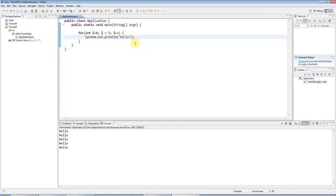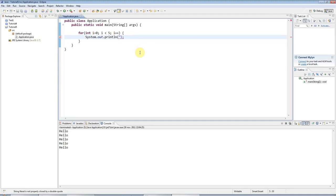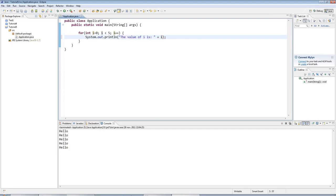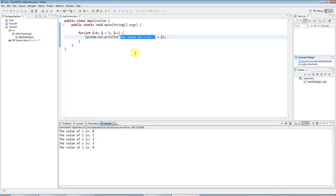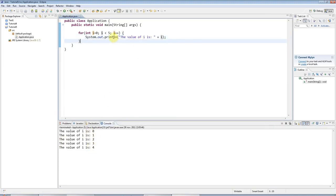There's one other interesting thing that I'd like to show you here. If I want to print out the value of i here, I could say, for example, the value of i is, and just concatenate i to it, and i will be automatically changed into a string, in effect, and appended to this string. But there's another way of doing this that you will definitely come across.